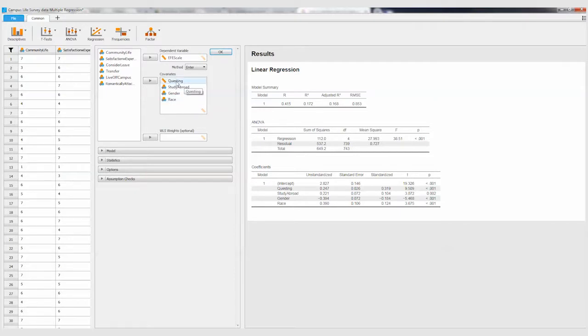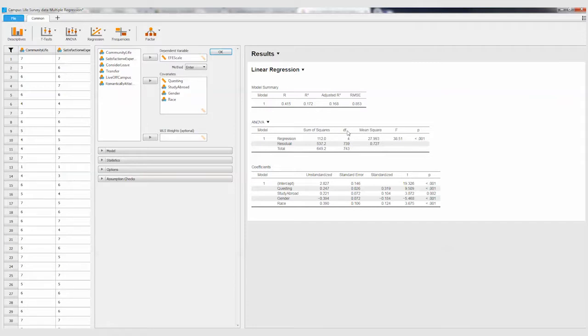So you see over here the basic results. We've got our R and the R squared. R squared is a percent of variance explained in this regression model, so it's explaining 17% of the variance in ethnocultural empathy scores.